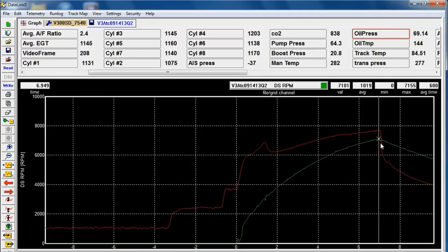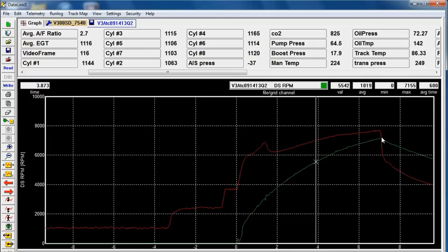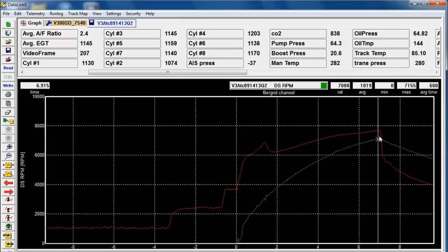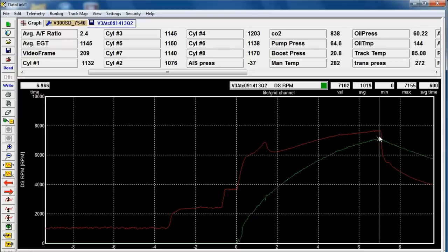The last thing I'm going to look at is my converter slippage. And converter slippage shows up at the end of the run. So we click there again. Get to the very end, I can use my arrow keys to get to that exact spot, the peak RPM.